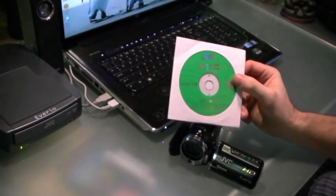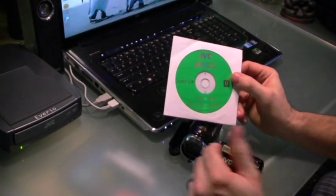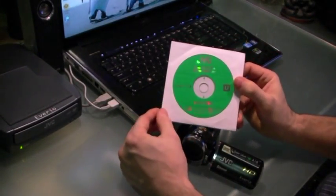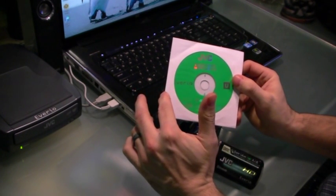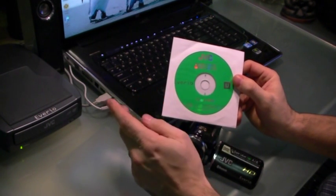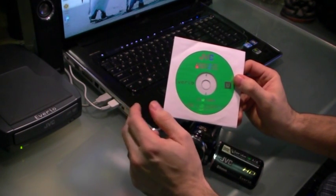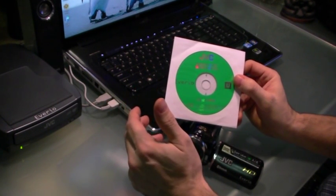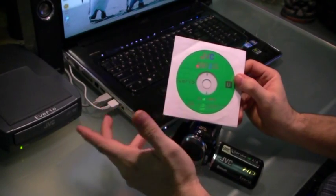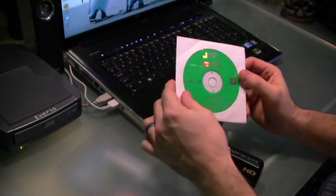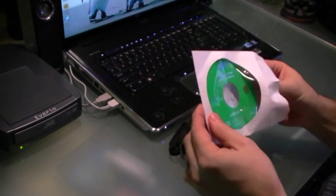I'm going to show you today how to use the Averio software that came with your new camcorder. This software is pretty cool because it does a lot of great things like it organizes things for you, helps you burn DVDs, and helps you share with YouTube.